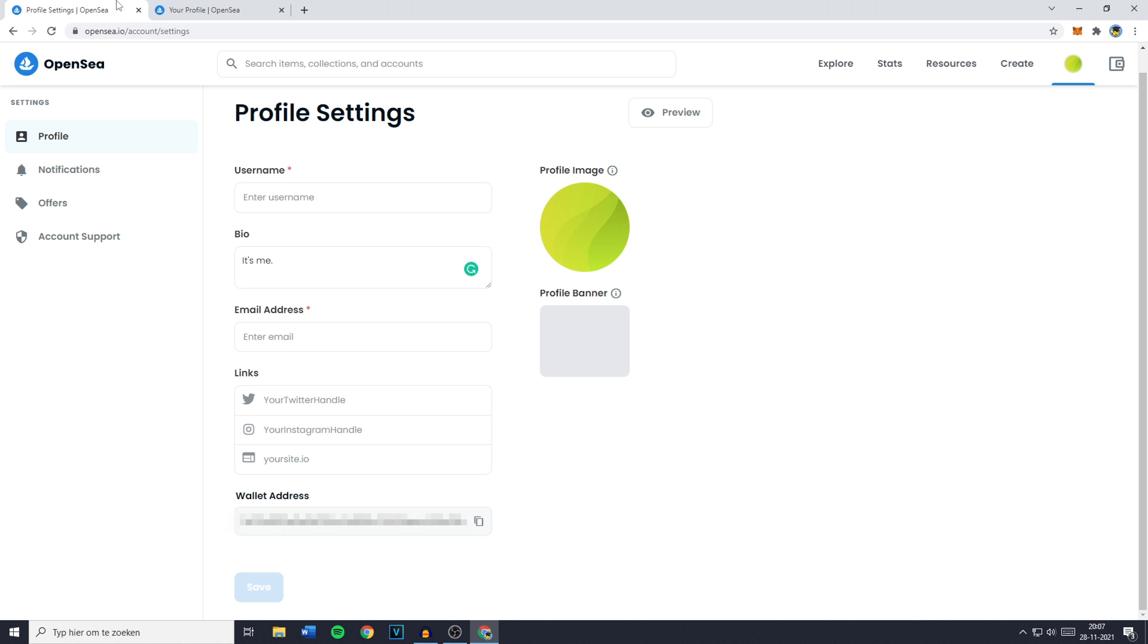You could also decide to change your bio, your email address or to even link your Twitter, Instagram or your own site. And of course you could also decide to change or add a profile image or profile banner.